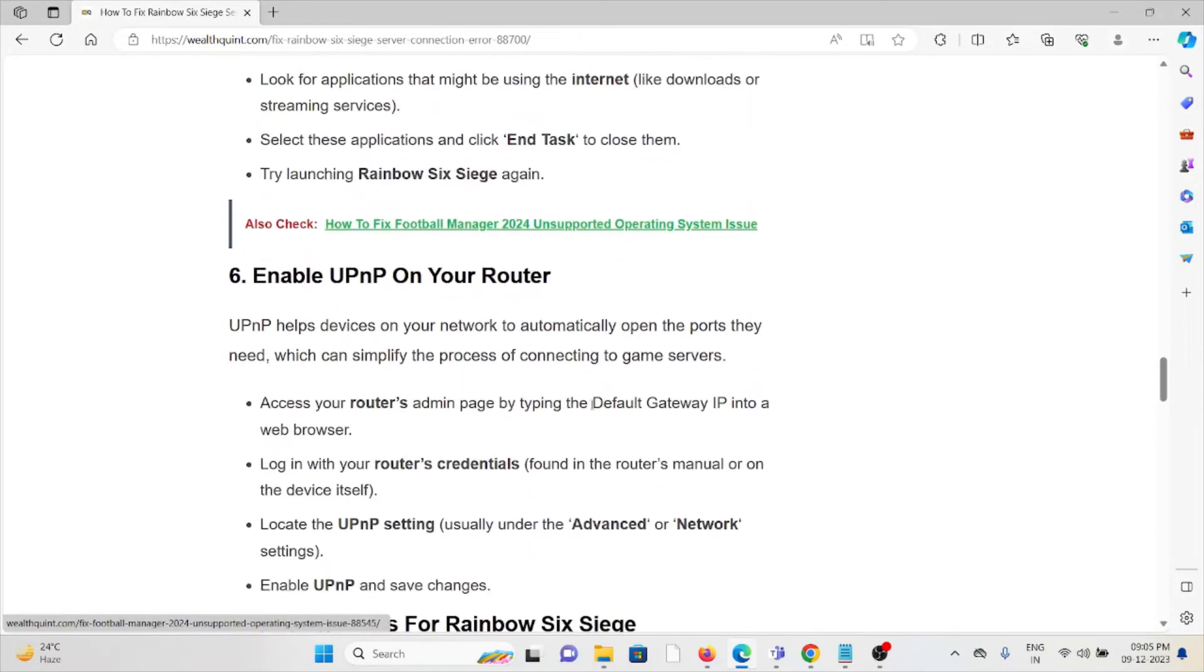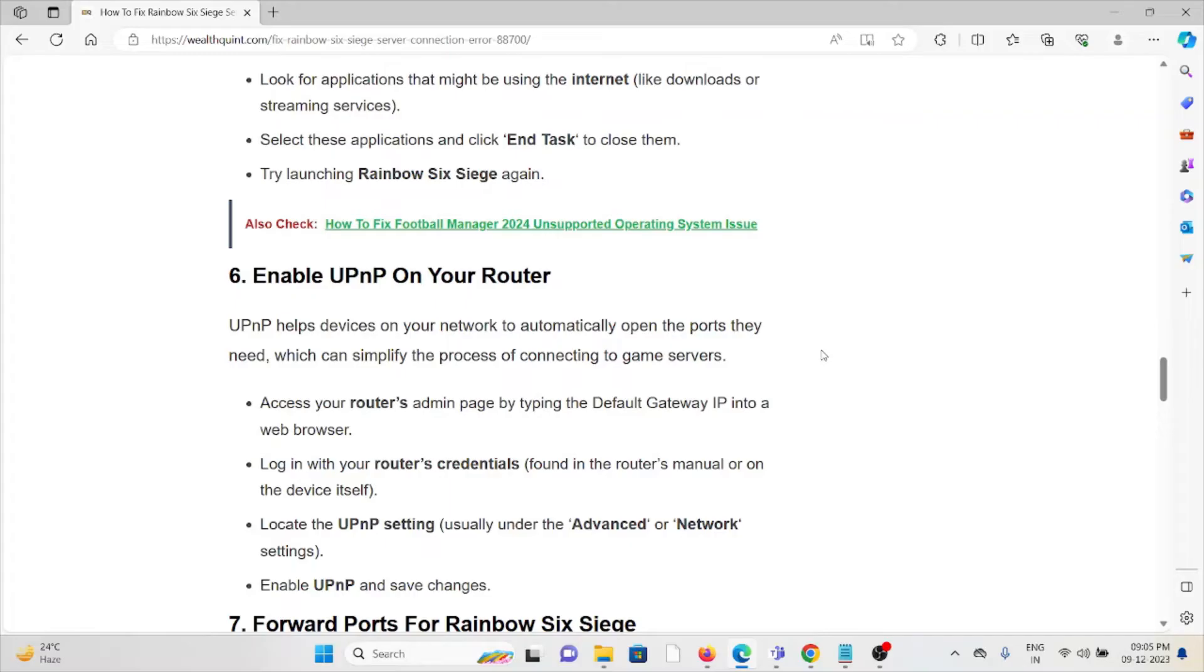The sixth method is enable UPnP on your router. UPnP helps devices on your network to automatically open the ports they need, which can simplify the process of connecting to game servers.